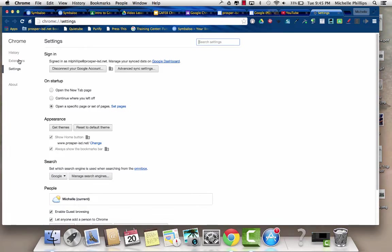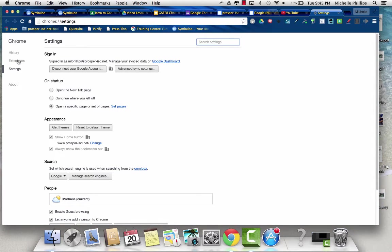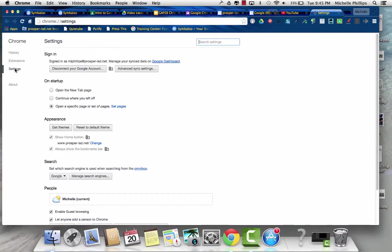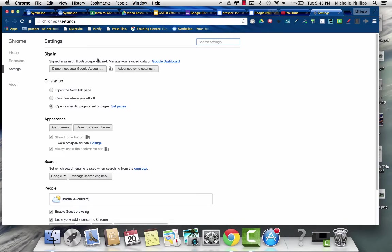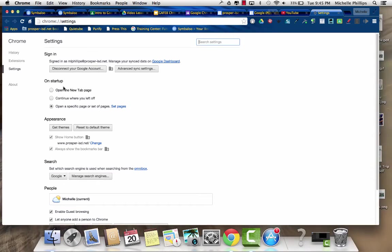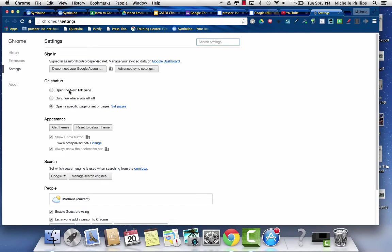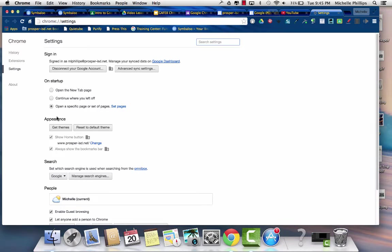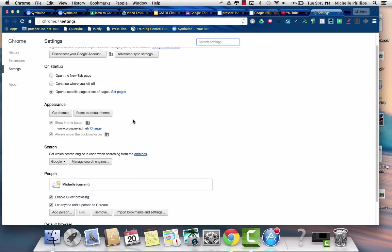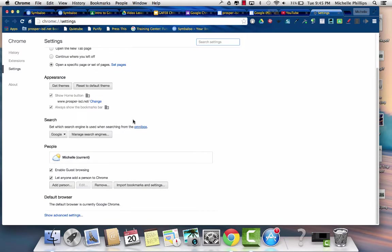On the left side, you'll see there's the history. Here's where you can find your extensions, which we'll talk about in a few minutes, and then you have your settings. It tells you who you're signed in as, what your startup looks like. Do you want to open specific pages? Do you want it to continue where you left off, or just open a new tab? You can get certain themes to change the appearance of Google Chrome.